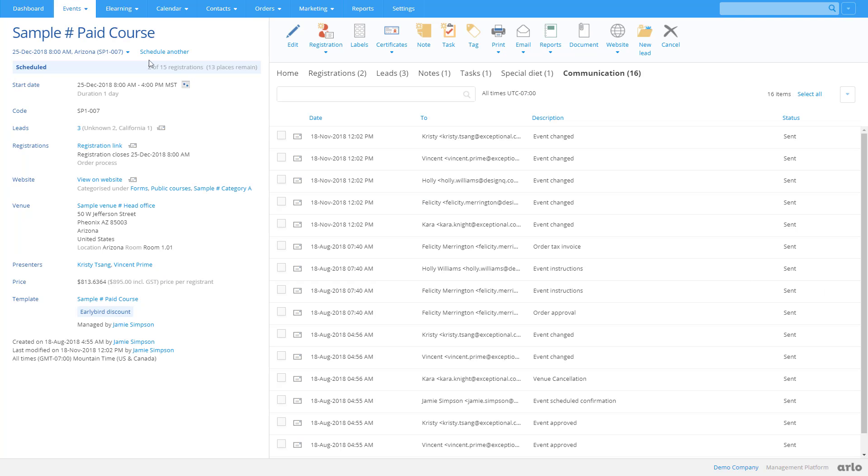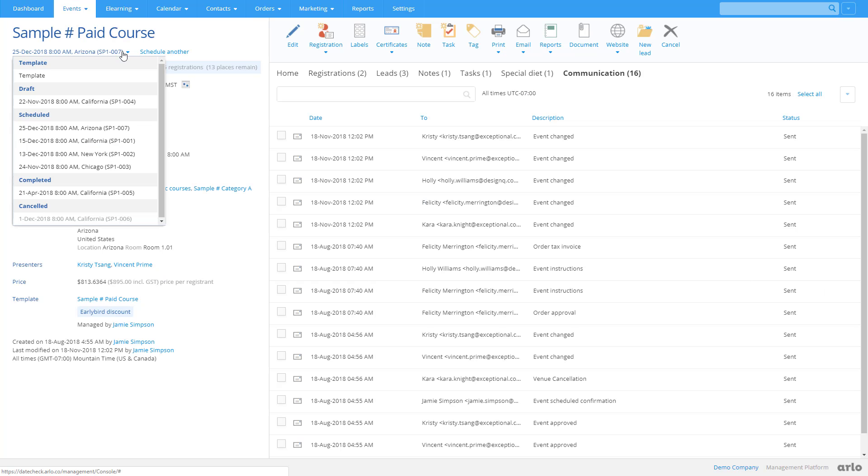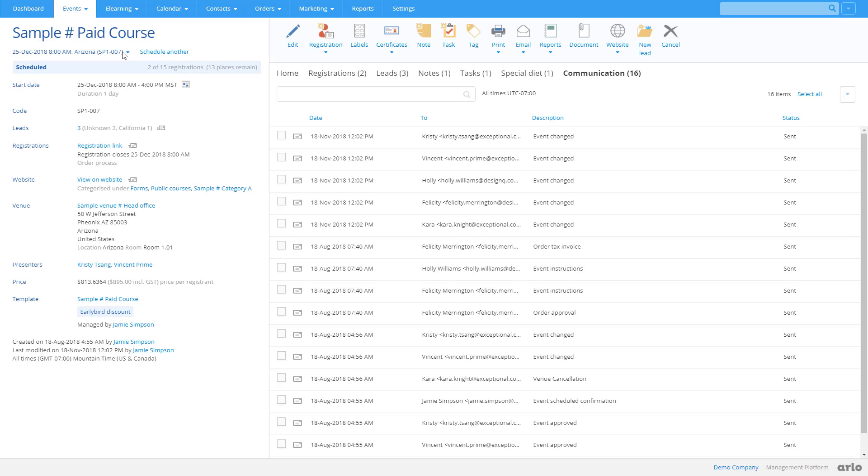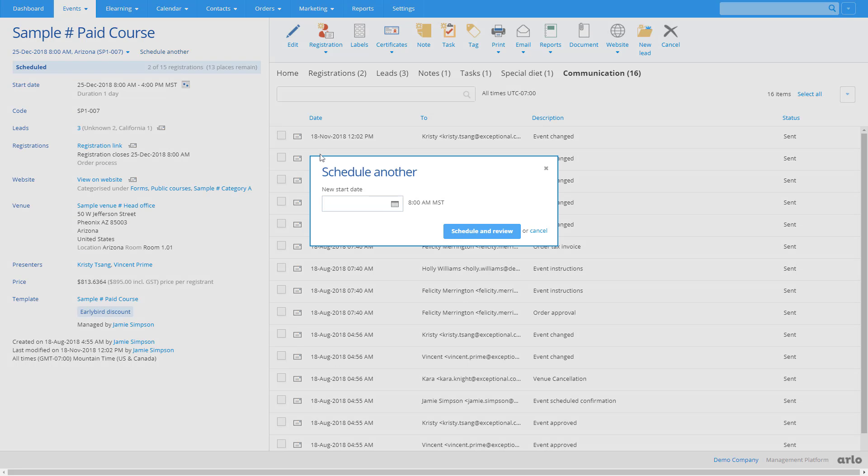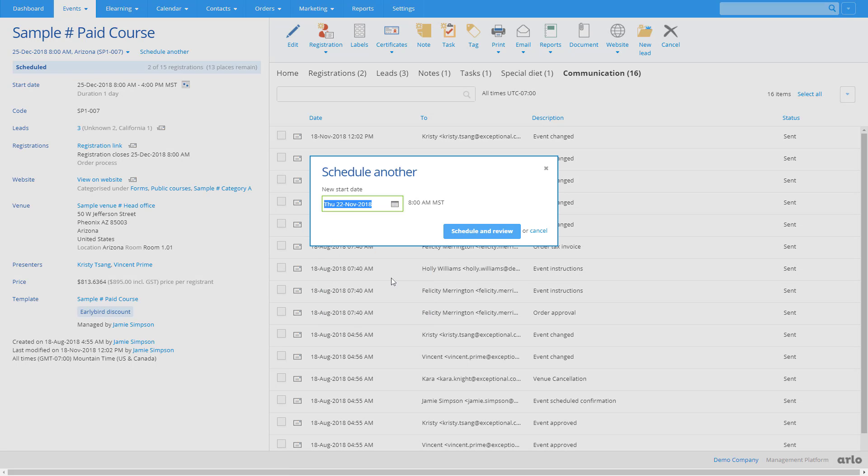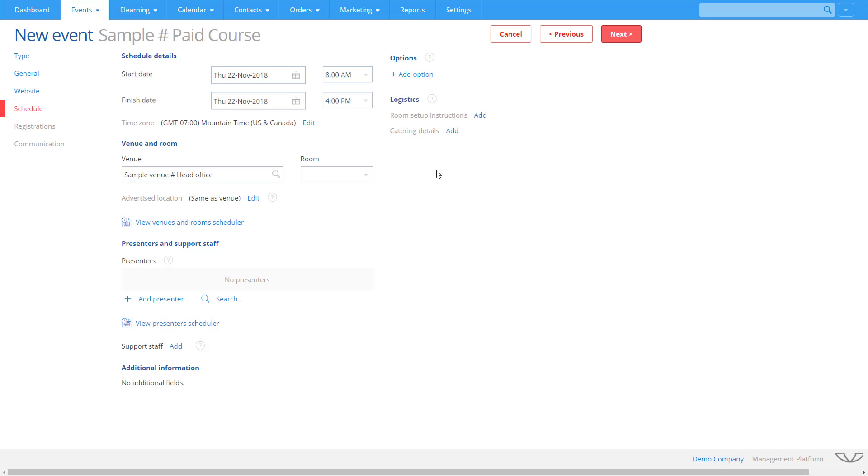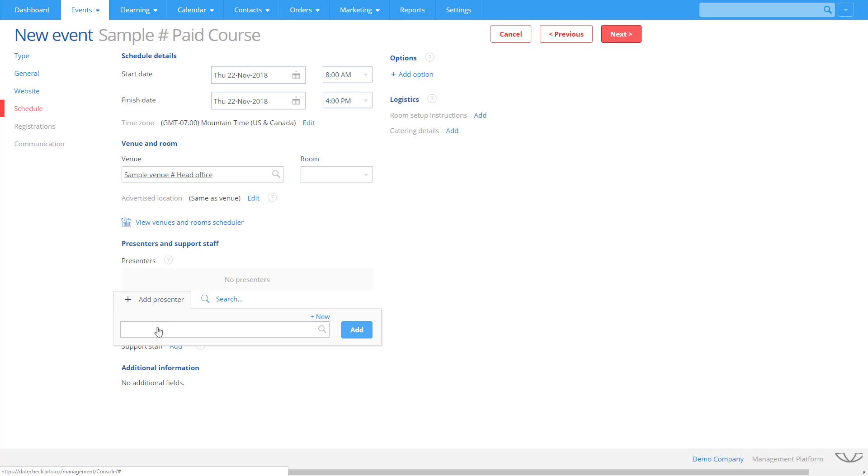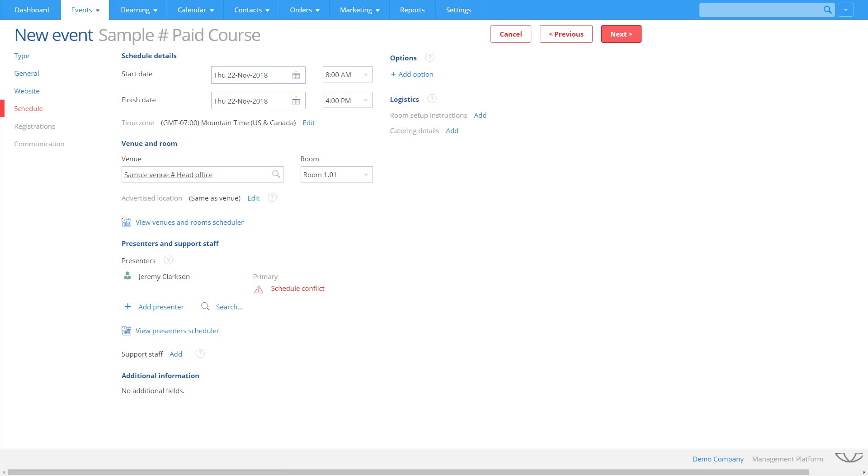Arlo allows you to run multiple dates and locations for the same course using templates. It's easy to schedule another. Arlo offers full venue and room scheduling functionality as shown previously. Add a presenter quickly. If a conflict exists, Arlo will let you know.